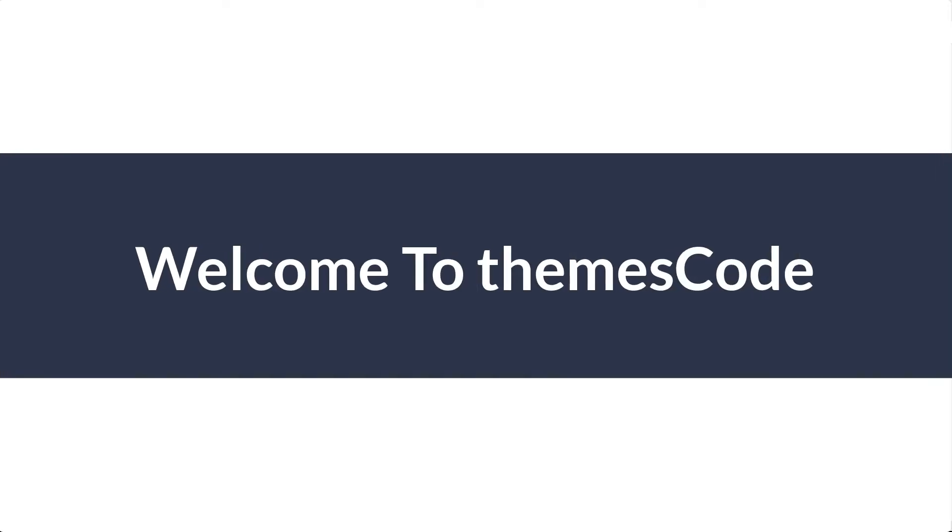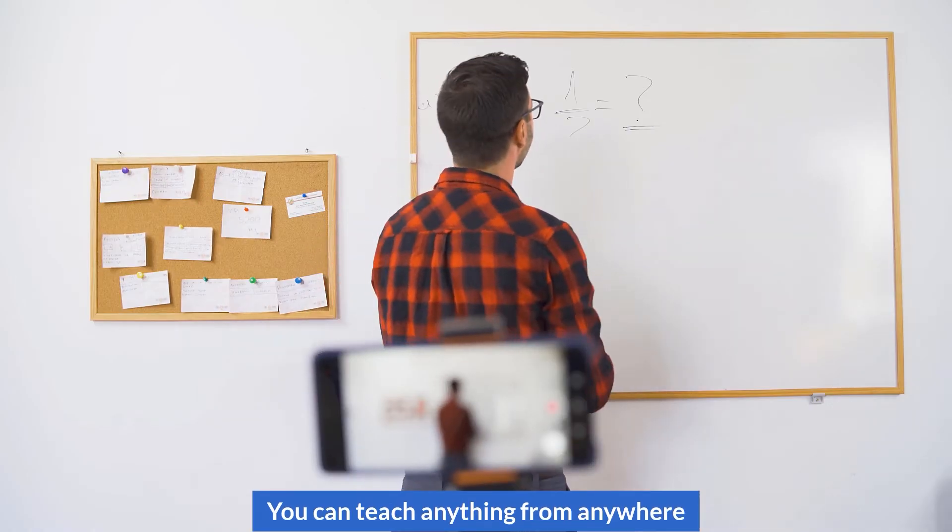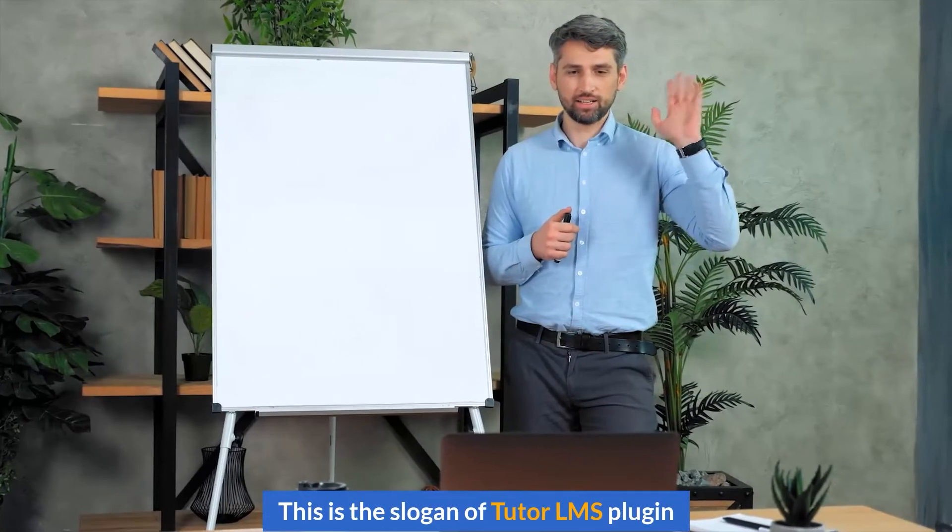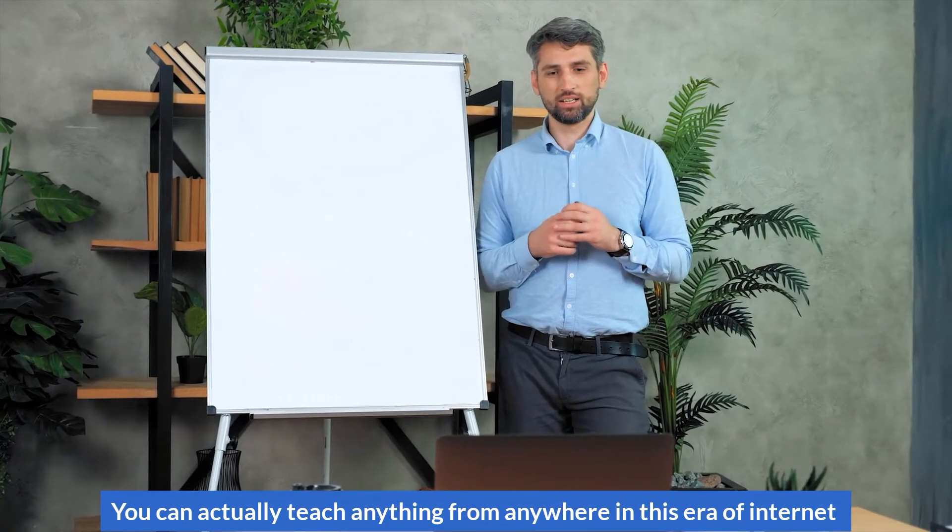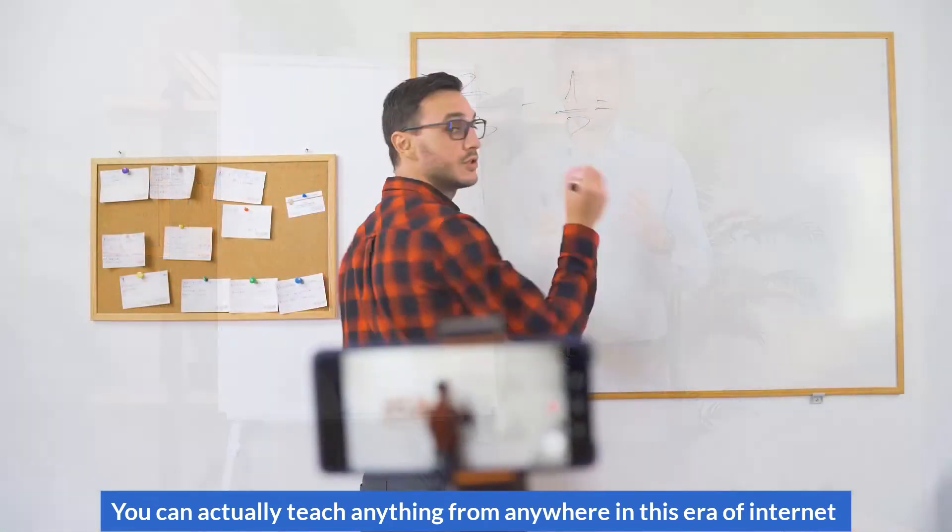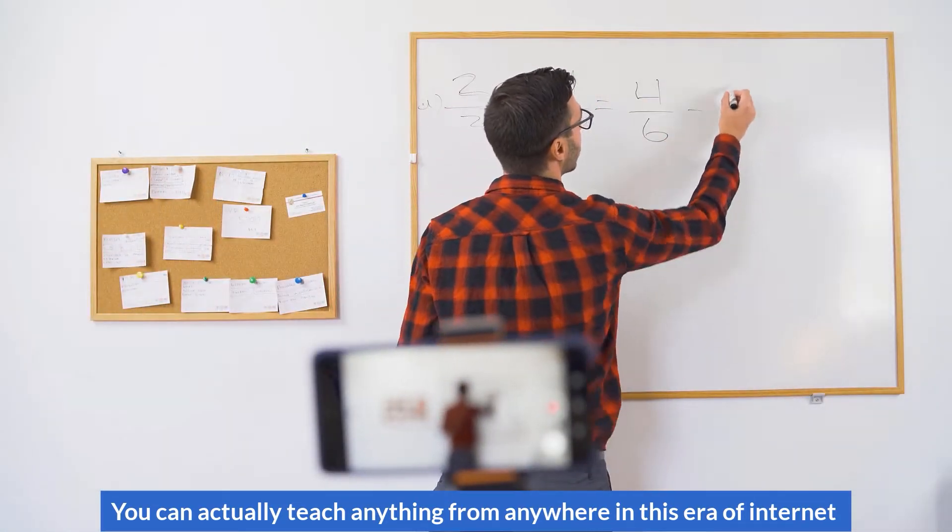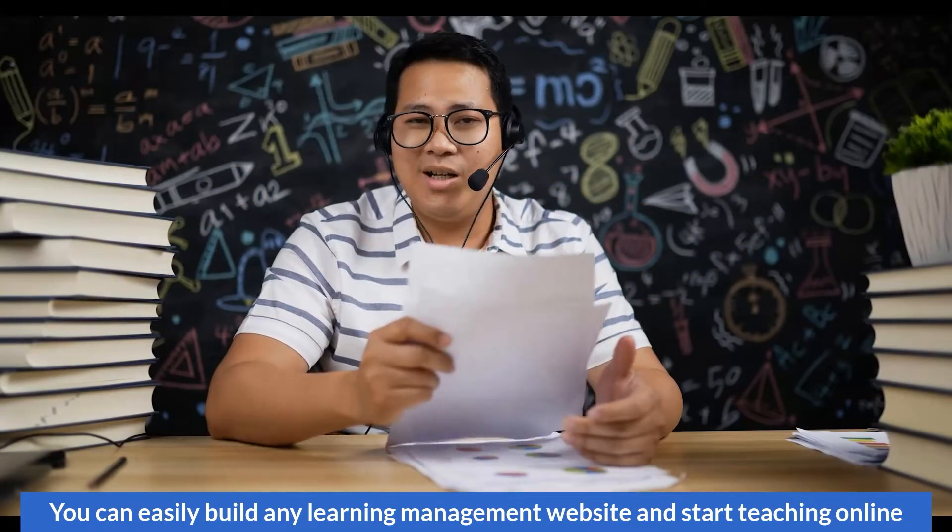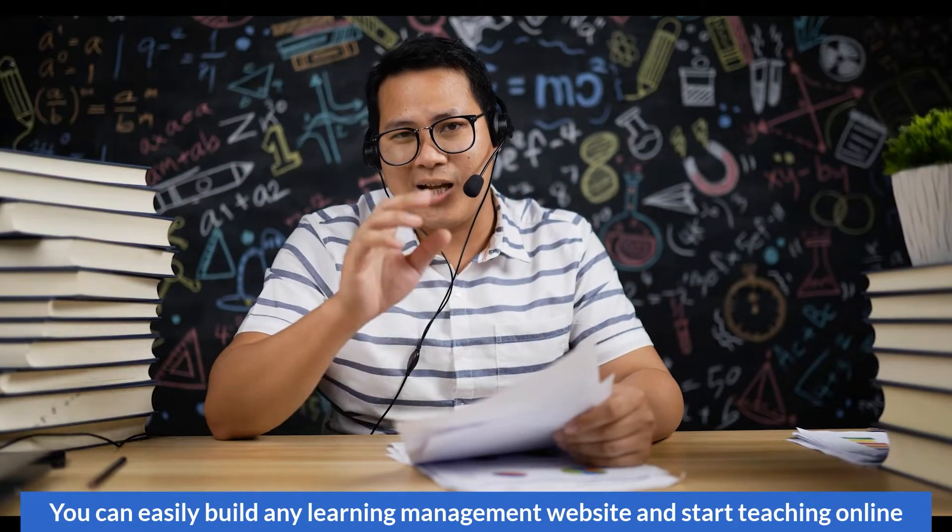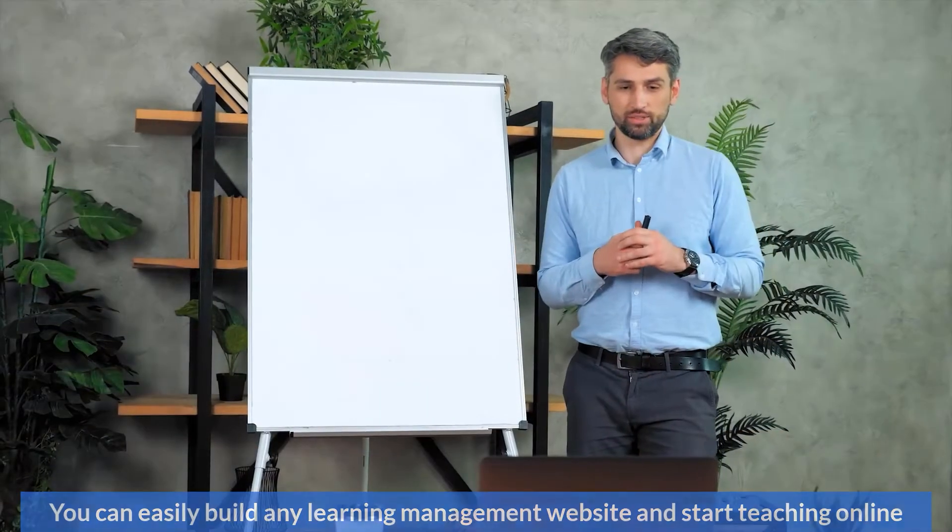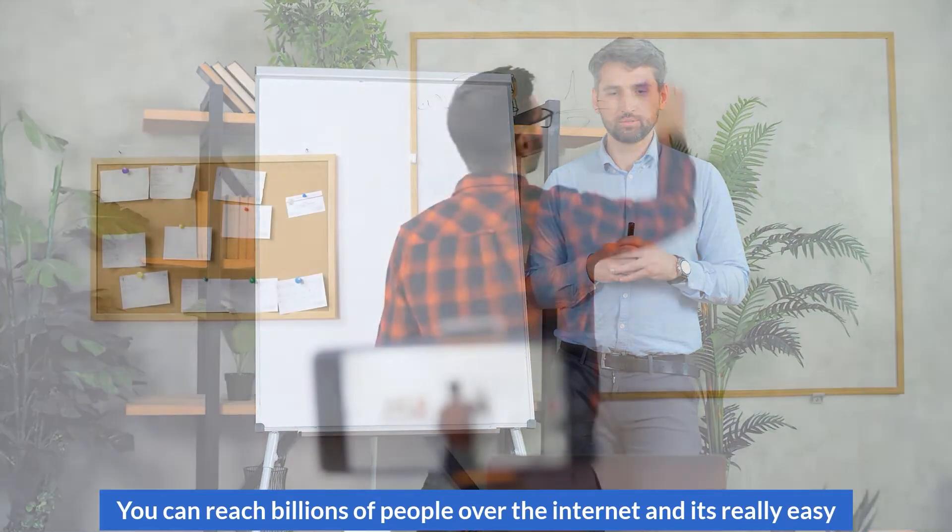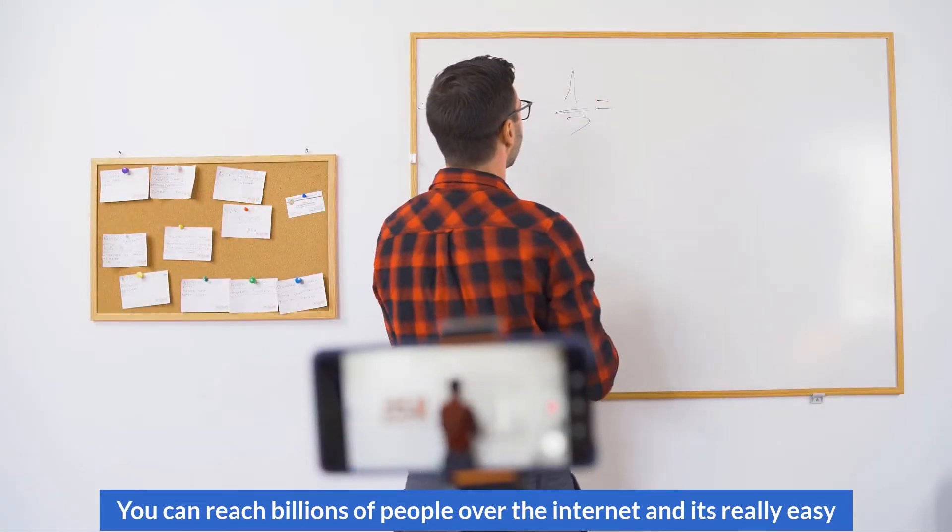Hi everyone, welcome to Themes Code. You can teach anything from anywhere - this is the slogan of Tutor LMS plugin. Well friends, you can actually teach anything from anywhere in this era of internet. You can easily build any learning management website and start teaching online. You can reach millions of people over the internet and it's really easy.